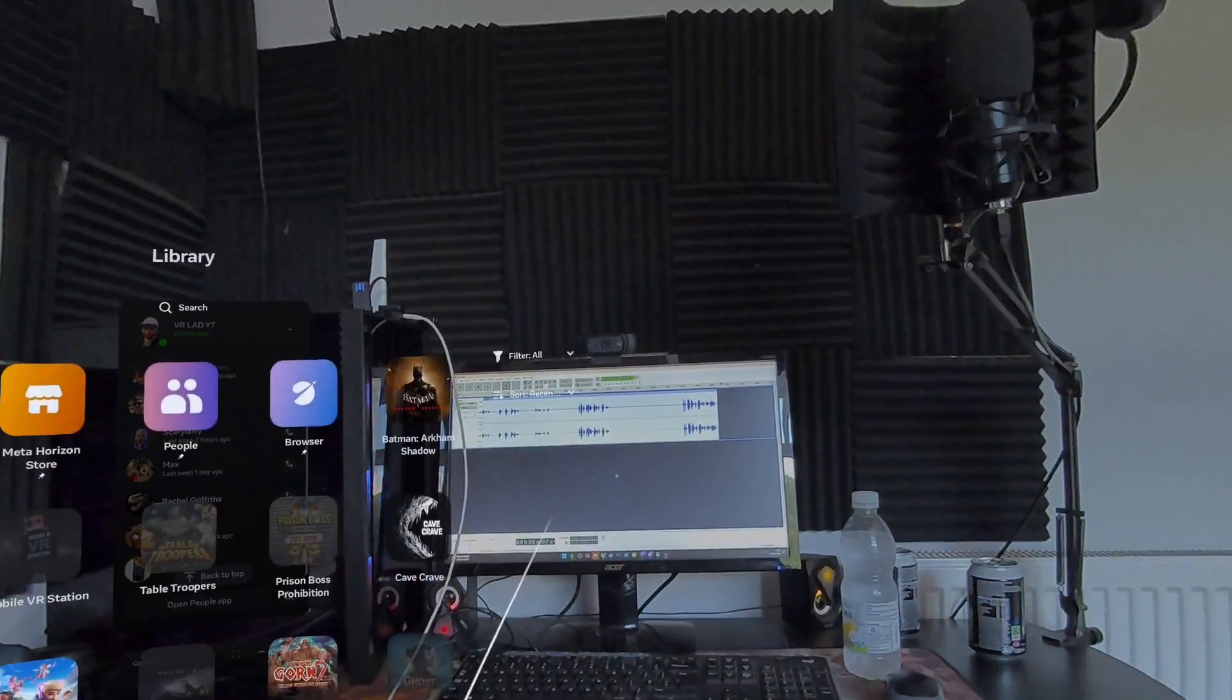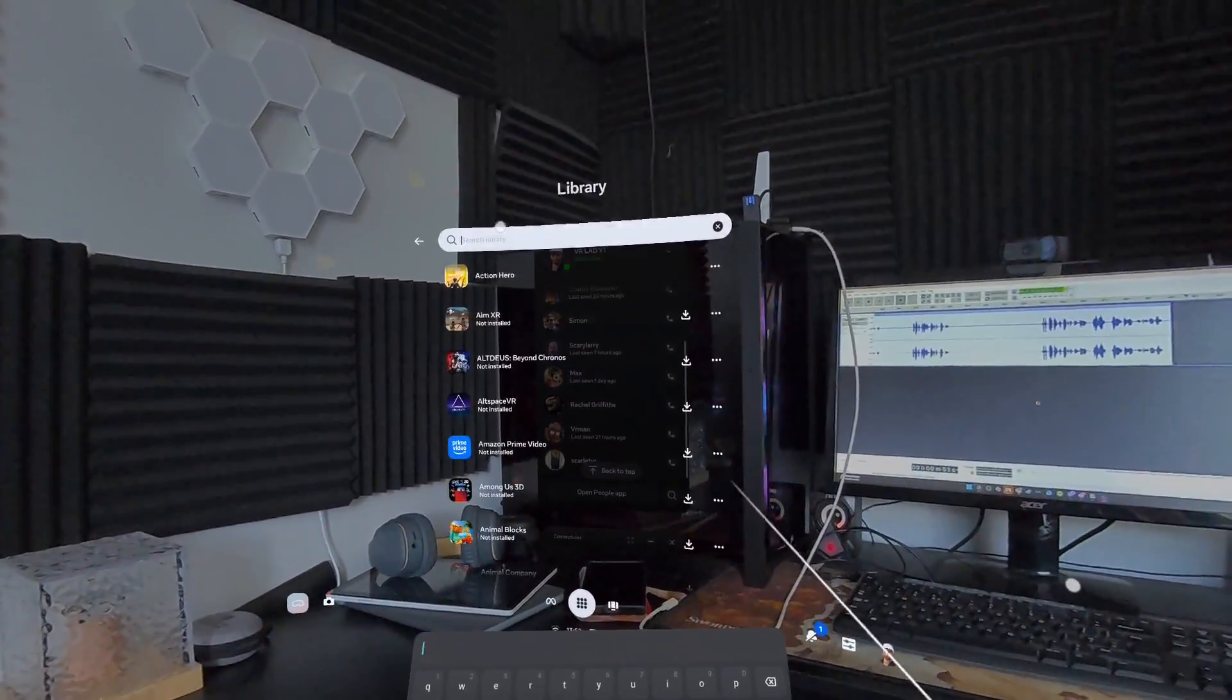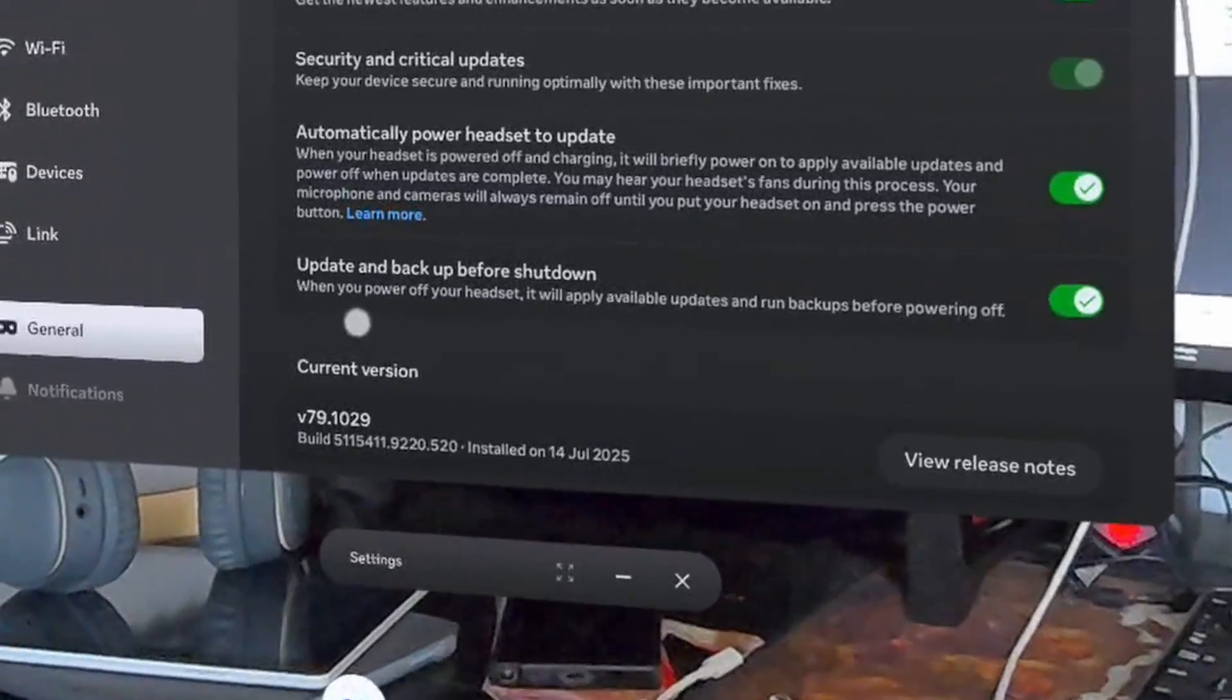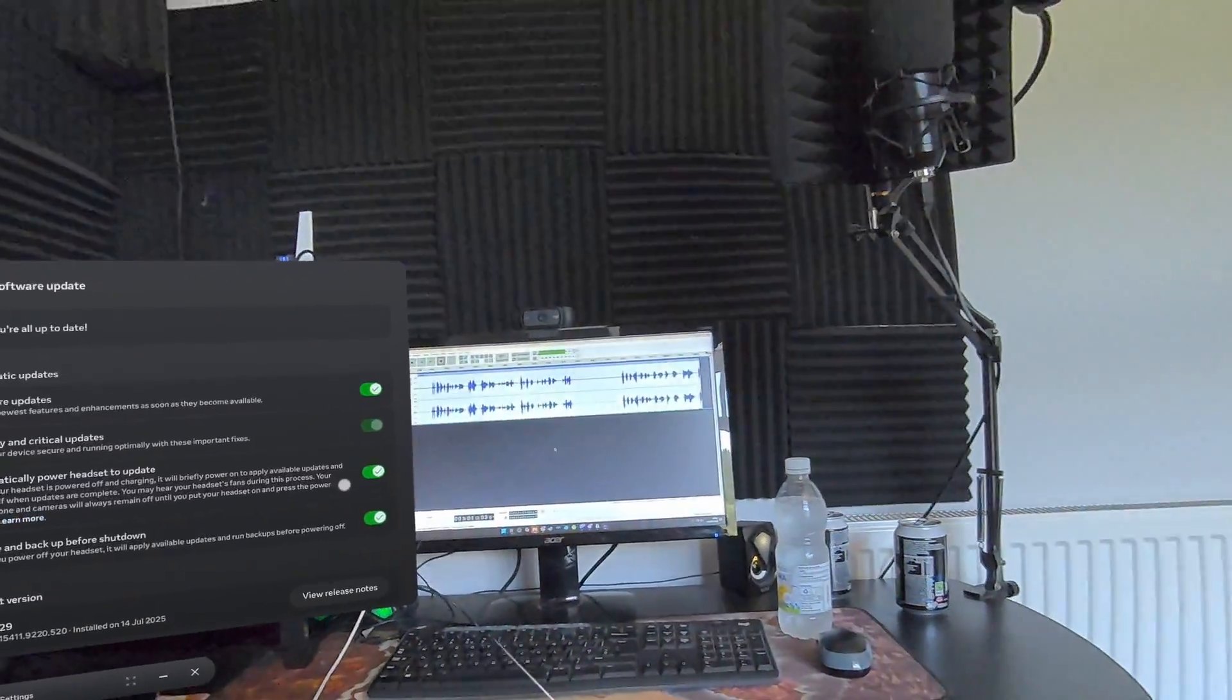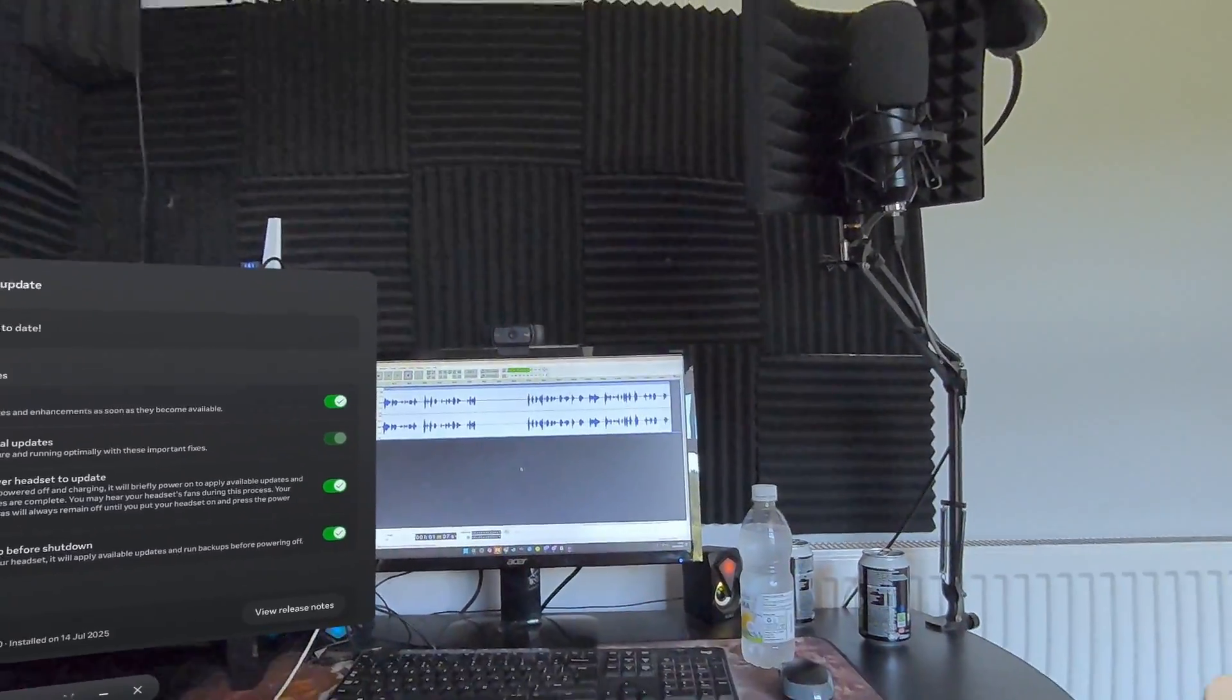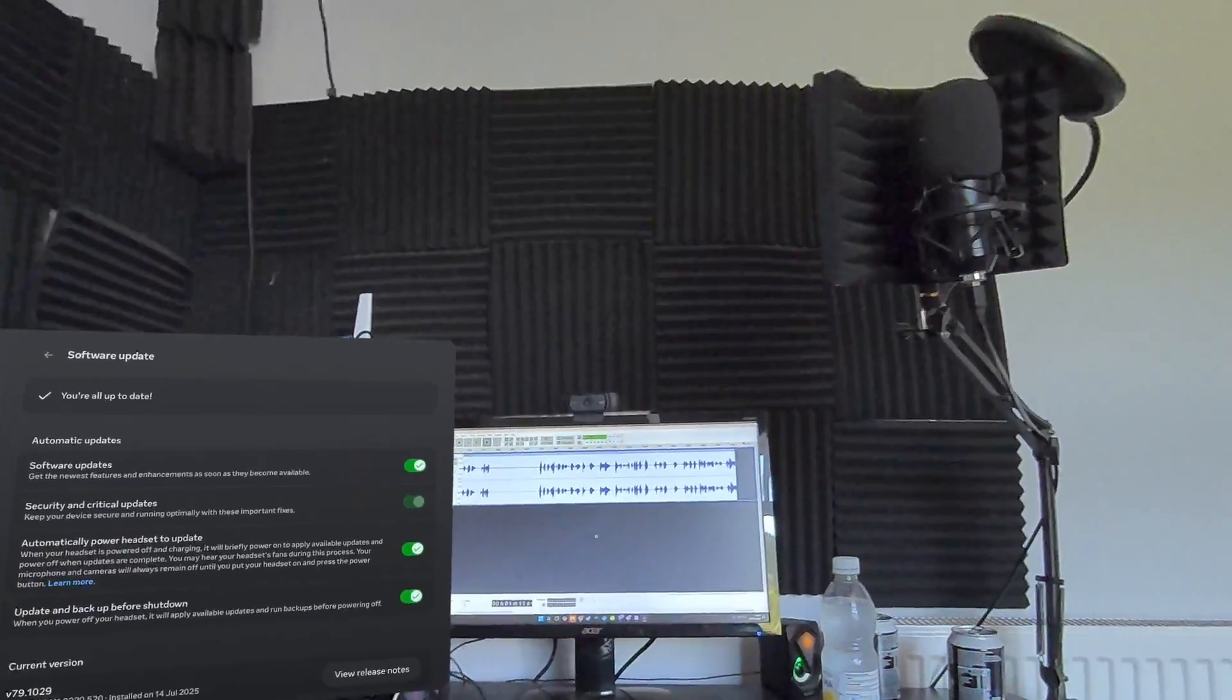Before I go into this, I just want to show you that I am running the most recent version of the software. Let's just go to my settings, software update, all up to date - version 79.1029. That is the most recent update that I have got.